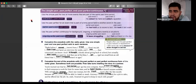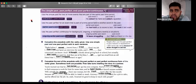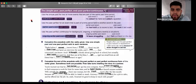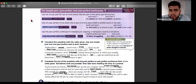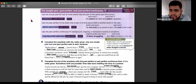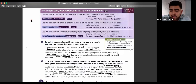The past perfect is probably one of the most important grammar topics you need to know. If you take the TOEFL, the past perfect is going to be about 30% of all the grammar on that test.